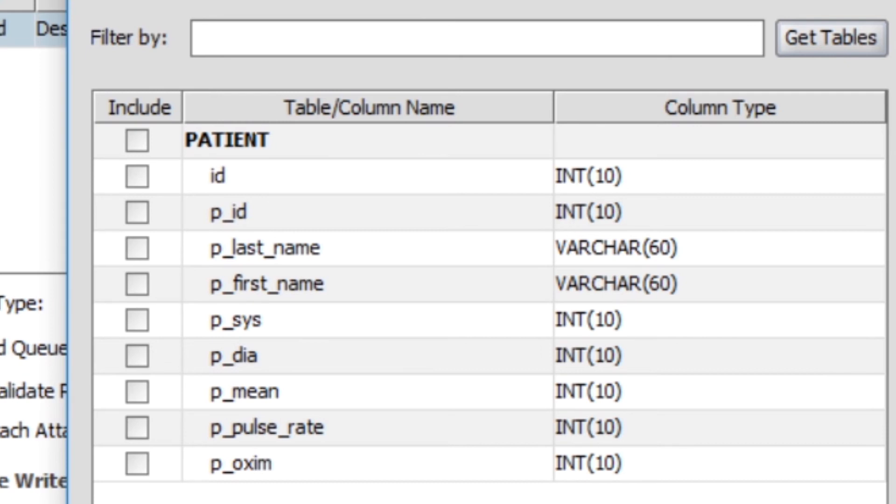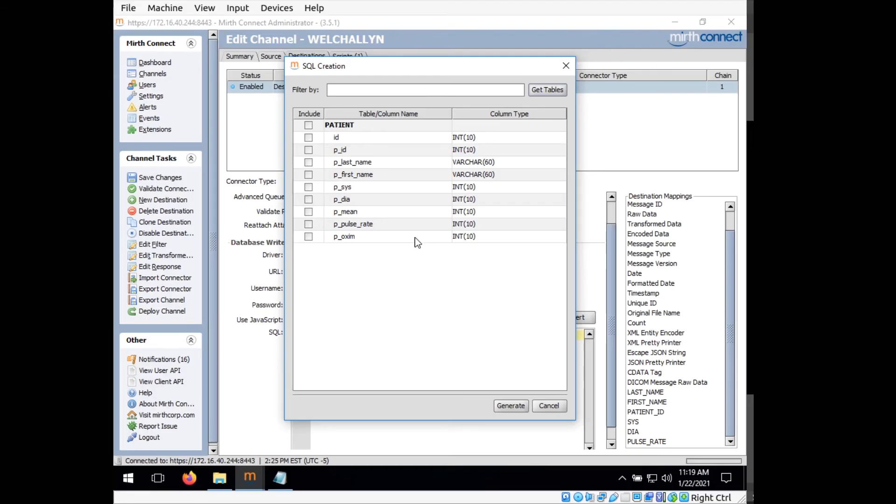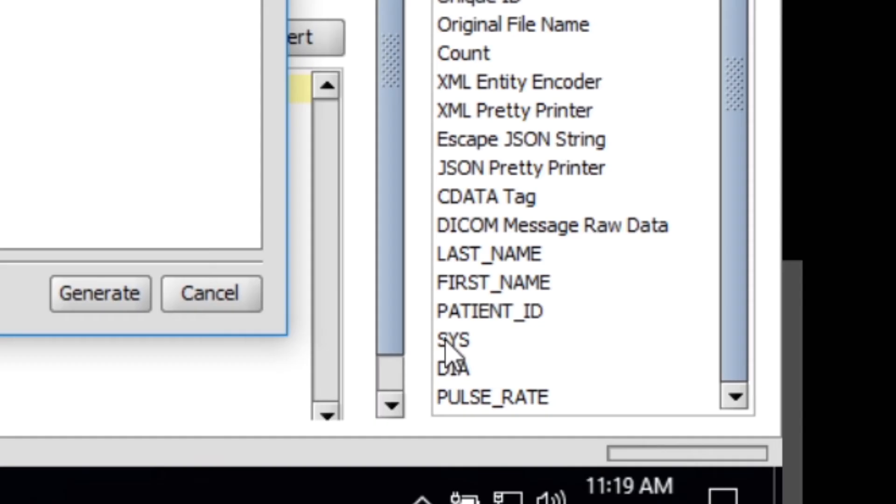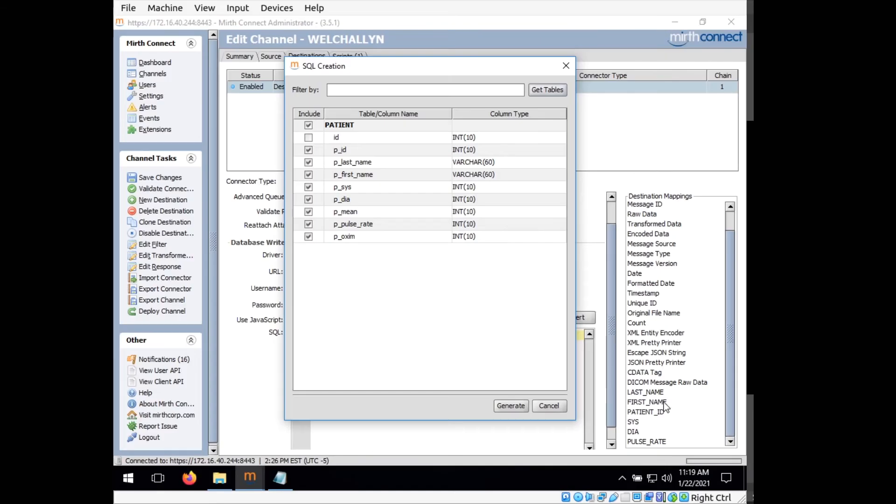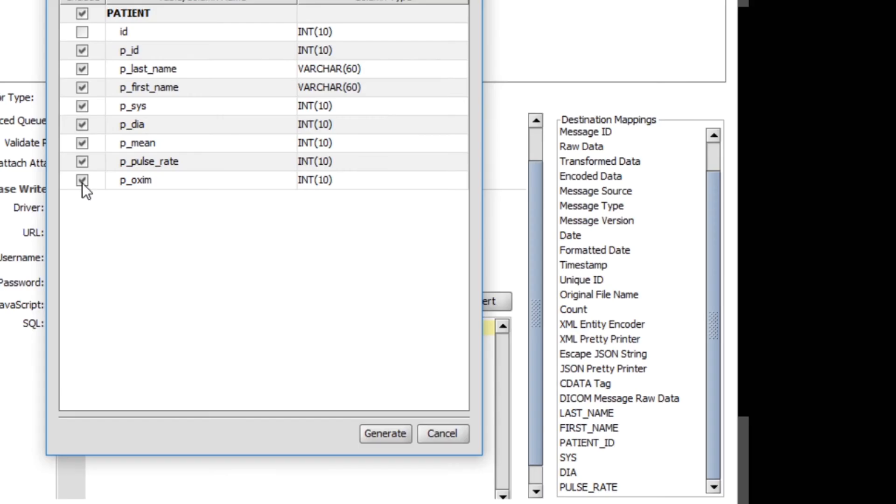So what I'm going to do is select include on patient, but deselect ID. And you can see over here that we have some of these ones in all uppercase. These are the available fields that are present for our device. So we have last name, first name, patient ID, and then three of the vital signs information. So what we want to do is just deselect the ones that are not in that list, so the oximetry, the mean, and pulse rate.